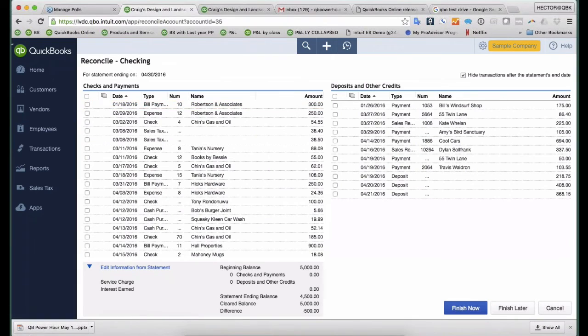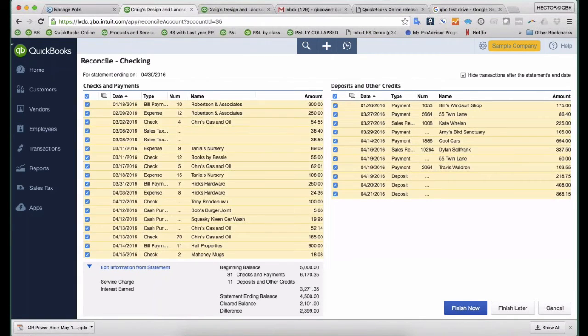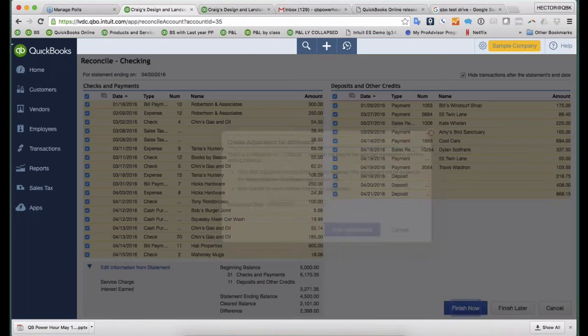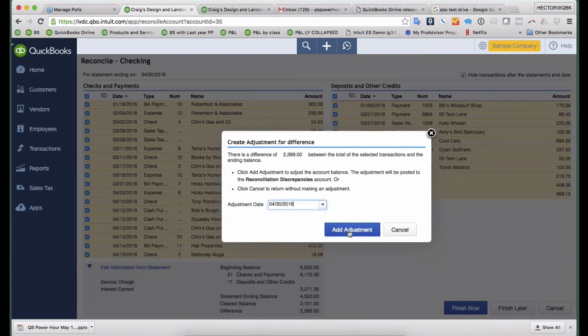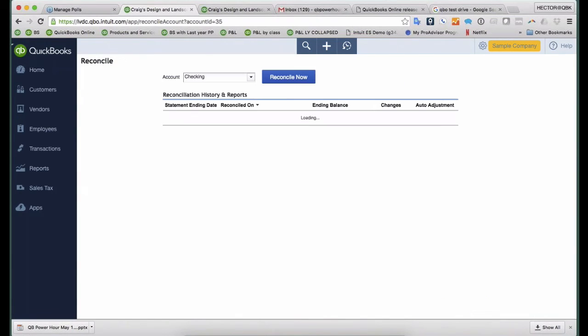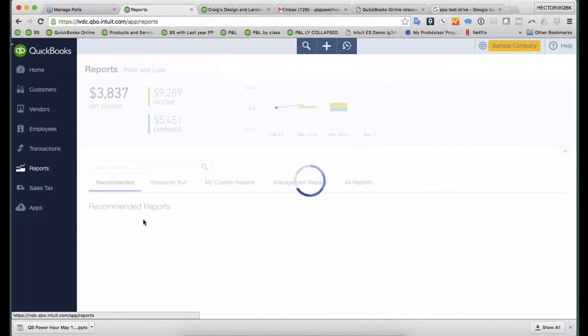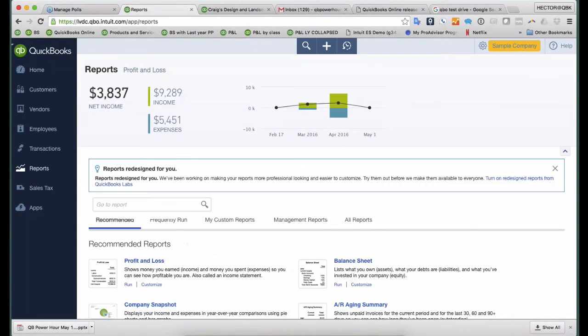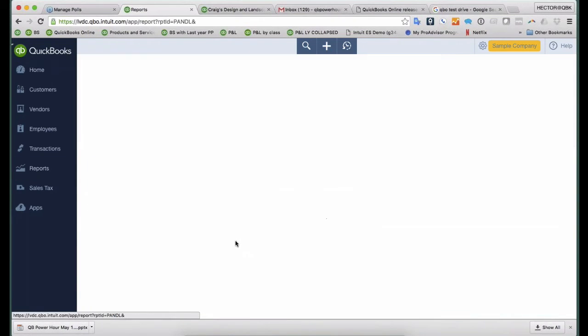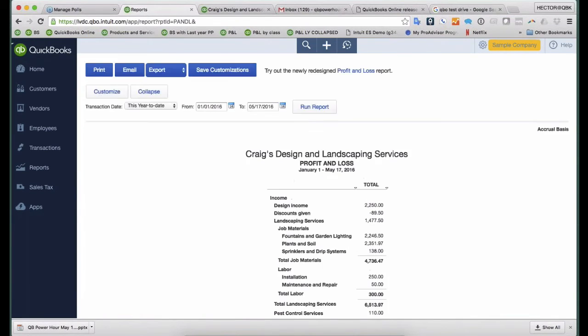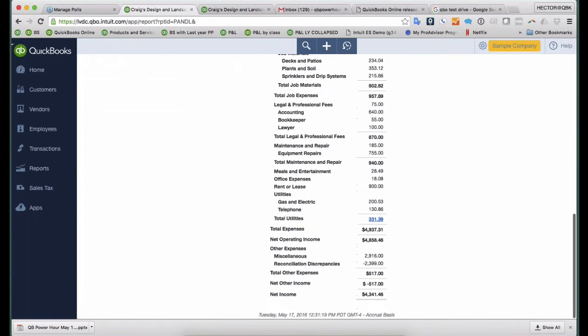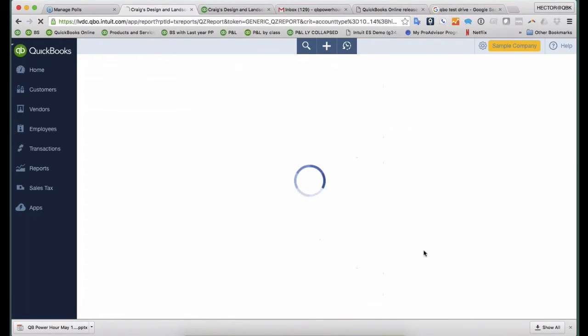So I'm going to reconcile this and just force a Reconciliation with a Reconciliation Discrepancy. So I'm just going to show you real quick what, obviously, what you should never do, right? Something like this. But if your client happens to do a Reconciliation and do an automatic adjustment like this, when you see your Profit and Loss report, you're going to notice that a Reconciliation Discrepancy transaction shows up.